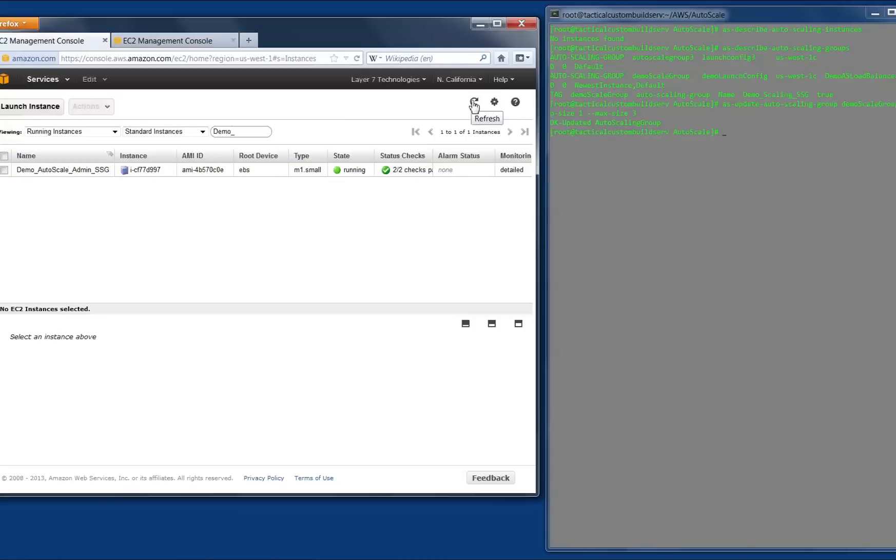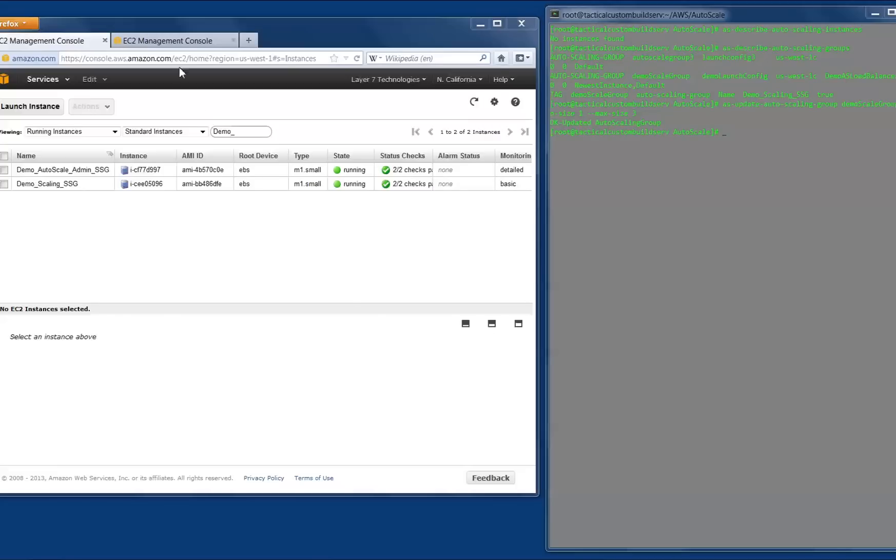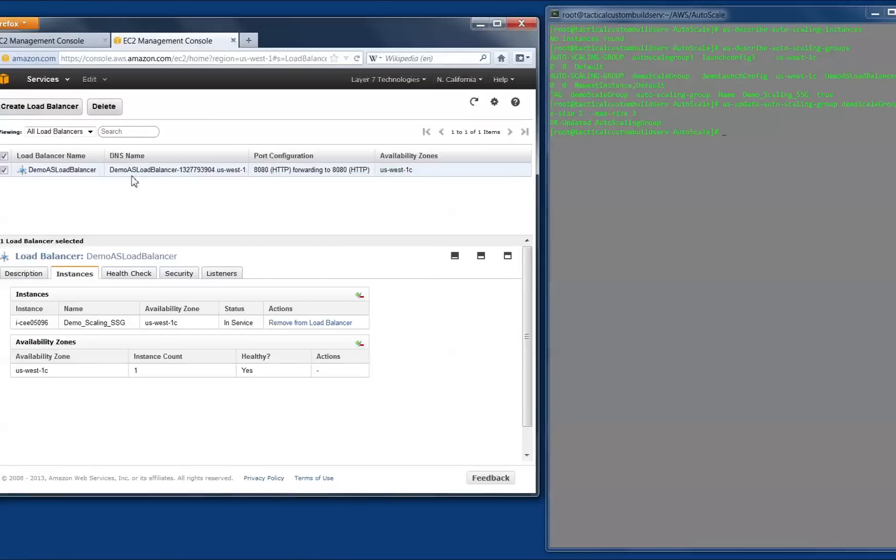Amazon has now launched a gateway instance, and once the instance is ready, the load balancer will indicate it is ready to send traffic to it.